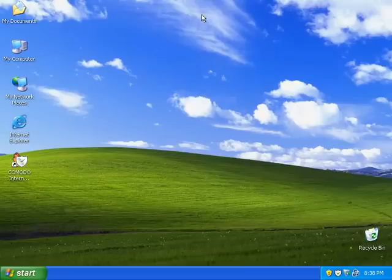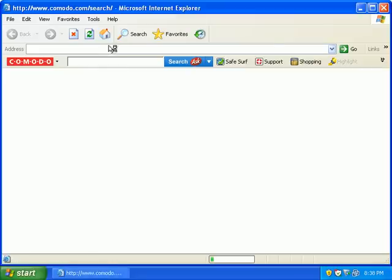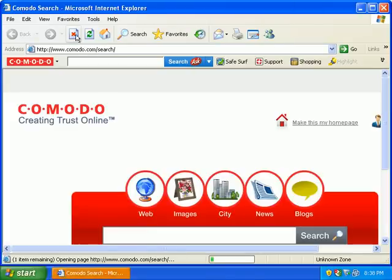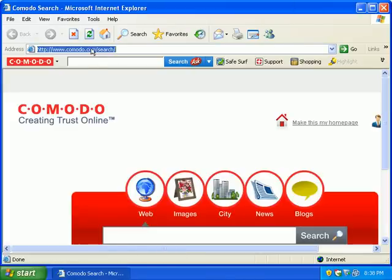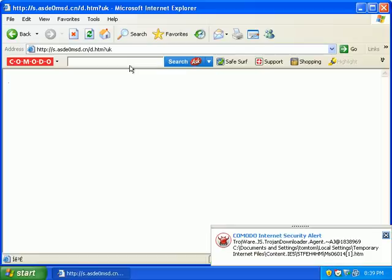Okay, this is part two for Comodo Internet Security Defense Plus testing prevention. I'm going to load my fourth URL here. And this was caught by the antivirus engine.